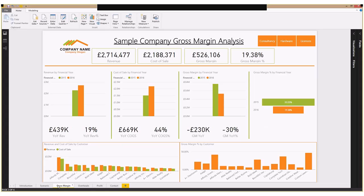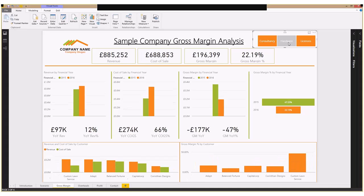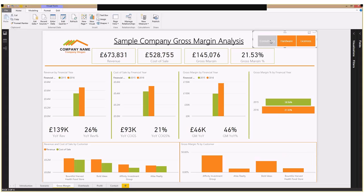So we can see we have performance for 2015 and 2016, and we're looking at various different metrics — revenue, cost of sales, gross margin, and gross margin percentages. At the top here, we can see we've got our three different divisions. And if we so wish, we can choose a particular division, slice on that, and we can see everything recalculates. So we can very quickly monitor the differences in performance and improvements for each division.